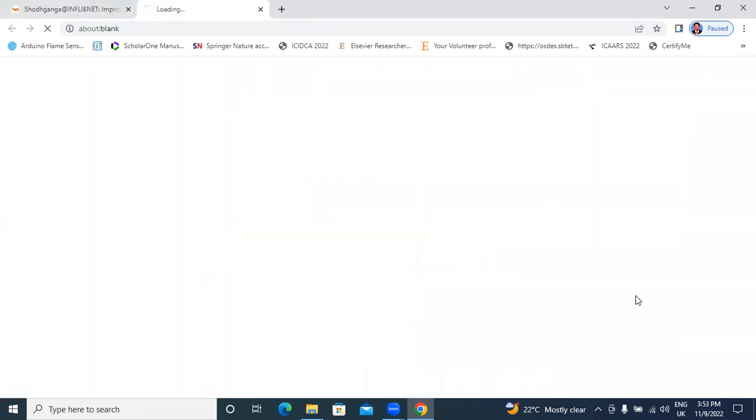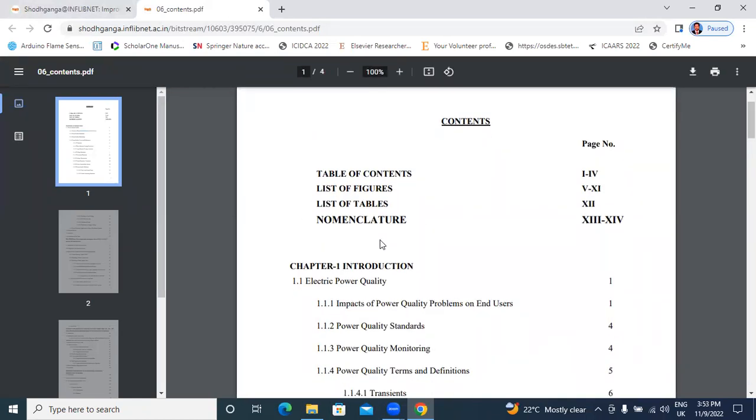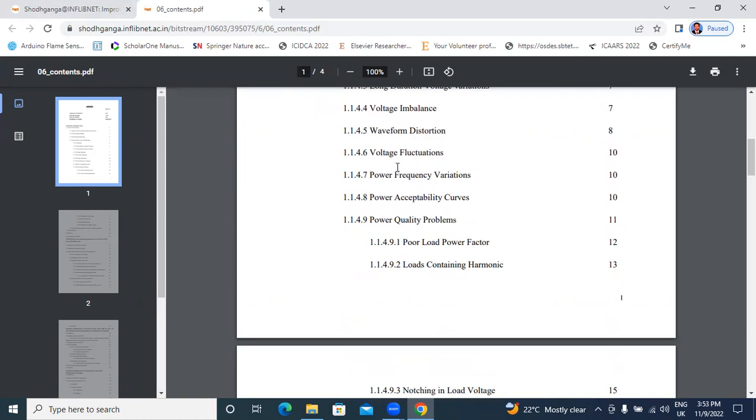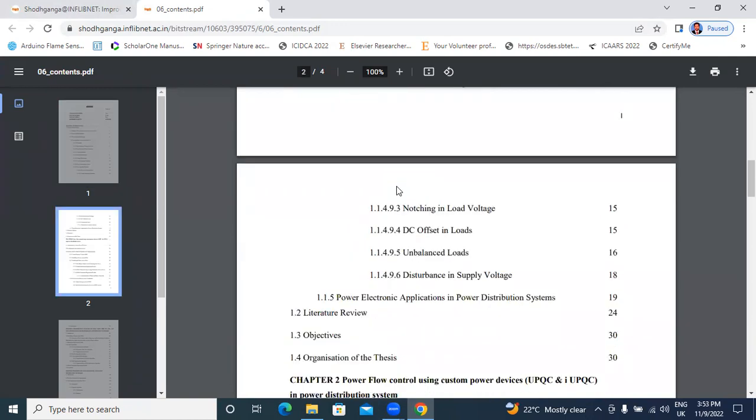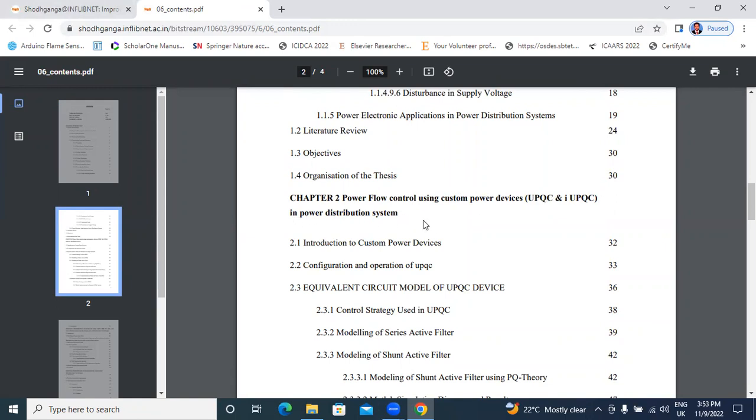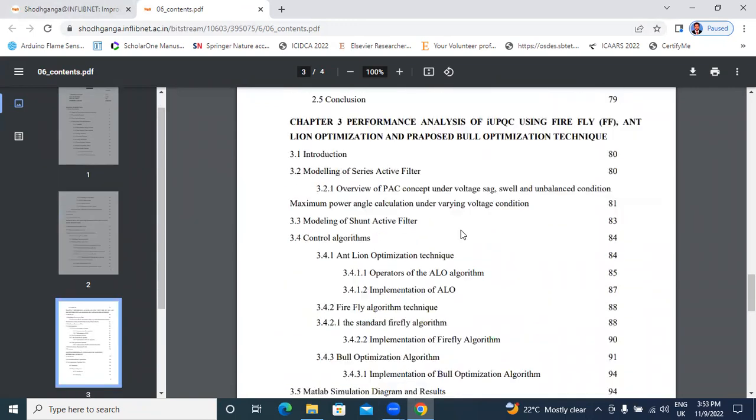Contents. Next, table content, list of figures, list of tables, chapters. Chapter 1 introduction, electrical power quality. Next, here is chapter 2, power flow control using custom power devices, UPQC and I-UPQC in power distribution system. Here is 30 chapters, fourth chapter.